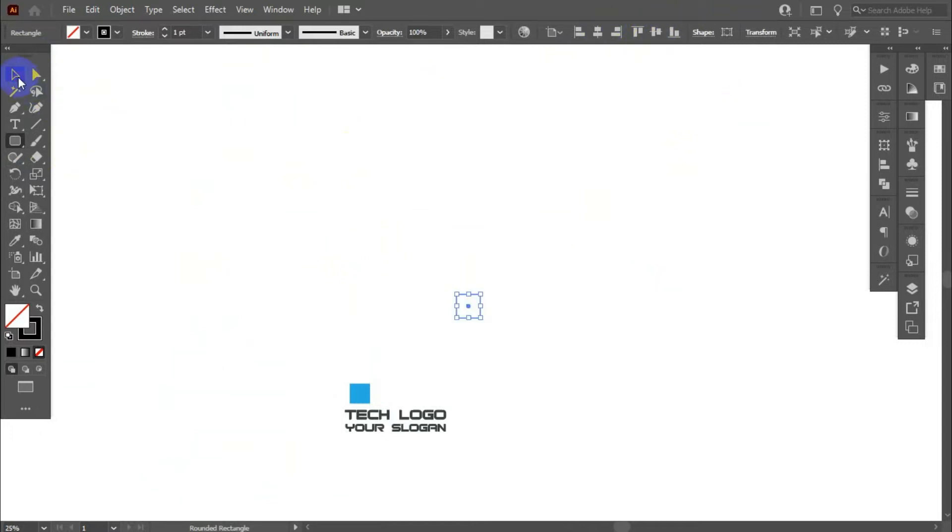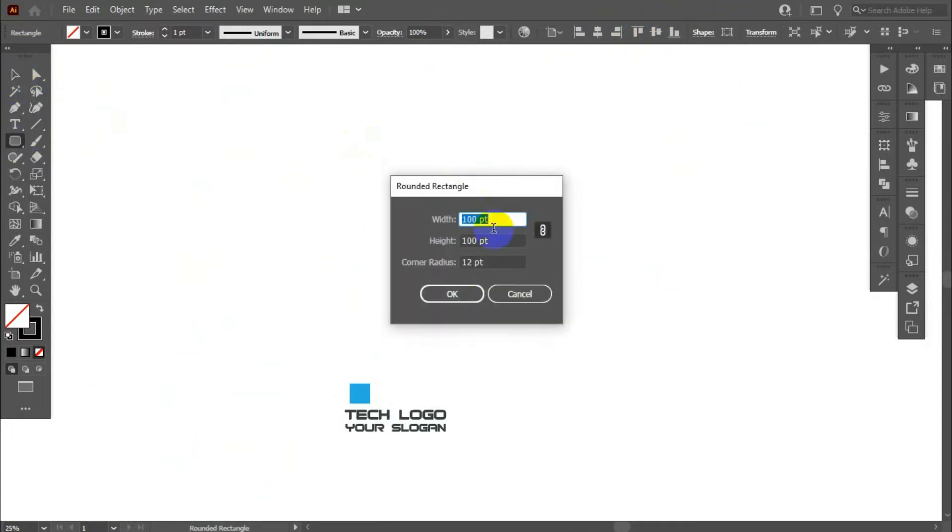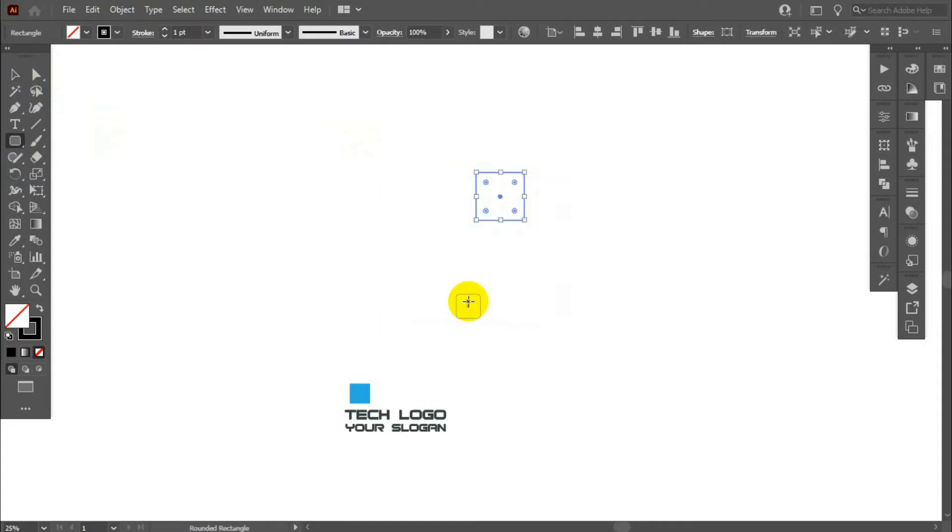We need another rectangle. 200pt, corner radius 12, ok.